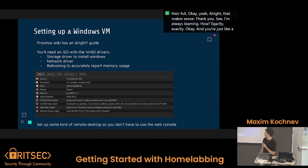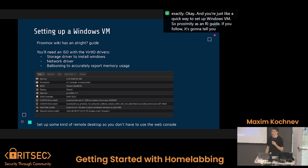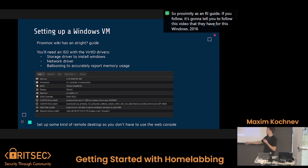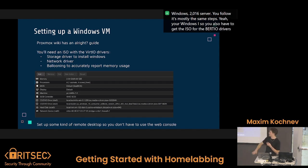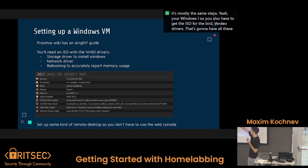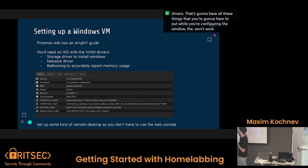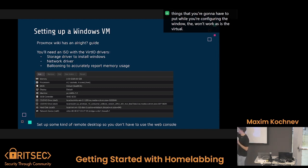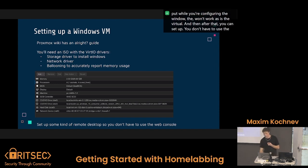Here's a quick way to set up a Windows VM. The Proxmox wiki has a guide. It'll point you to a video for Windows Server 2016 — the steps are mostly the same. You get your Windows ISO and also the ISO for the VirtIO drivers, which you'll need during configuration because it won't work as just a virtual machine. After that, you can set up some kind of remote desktop so you don't have to use the web console, because that gets a lot of input lag.